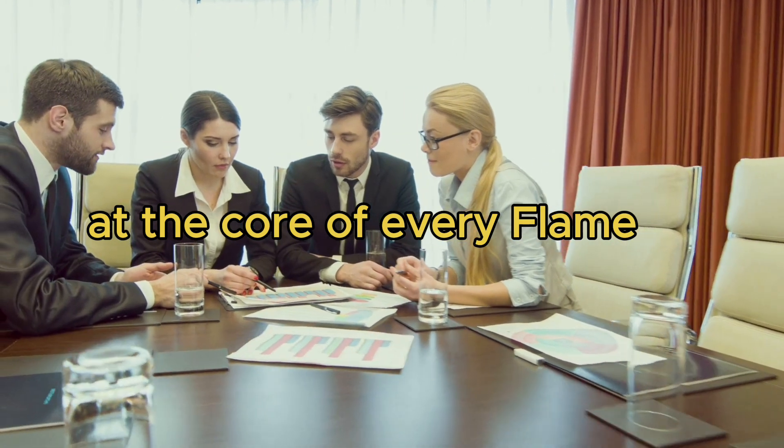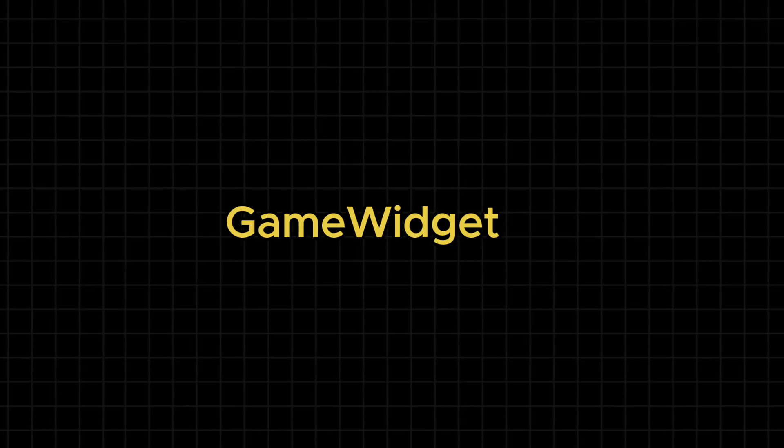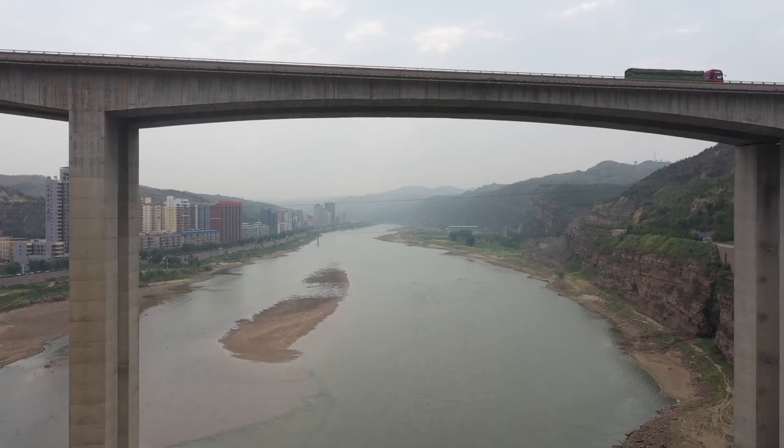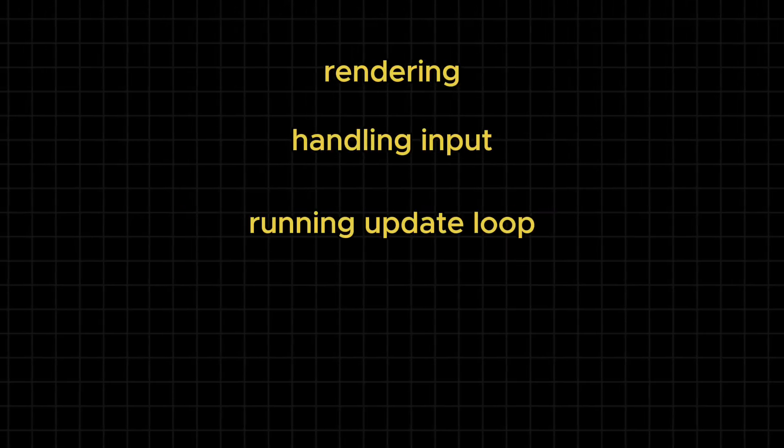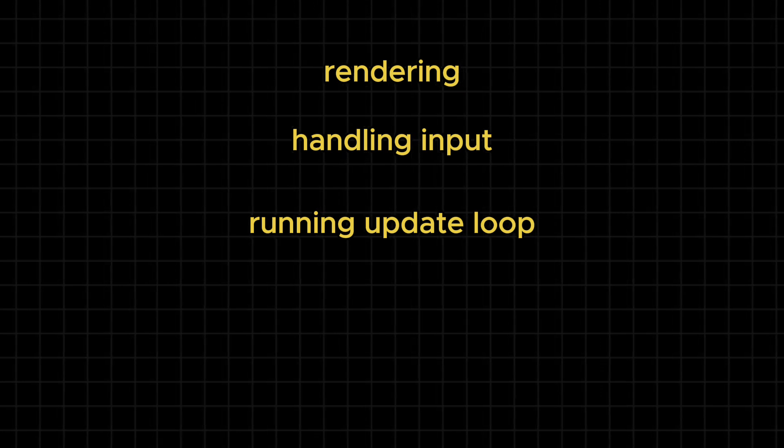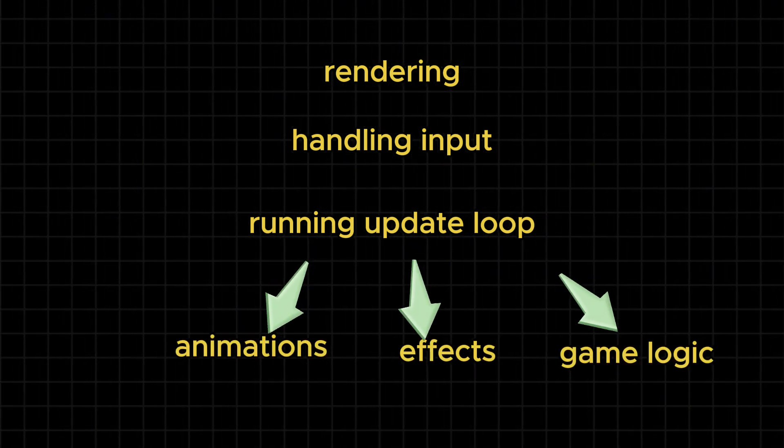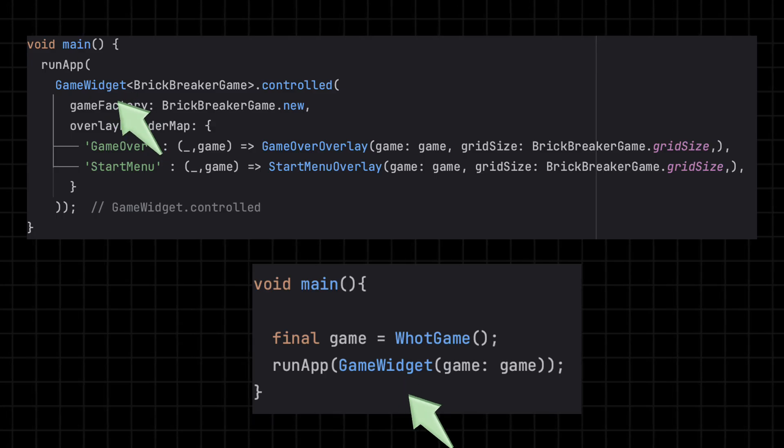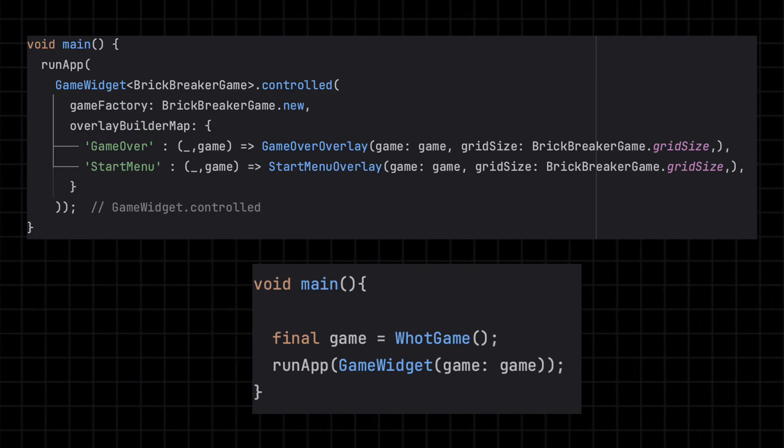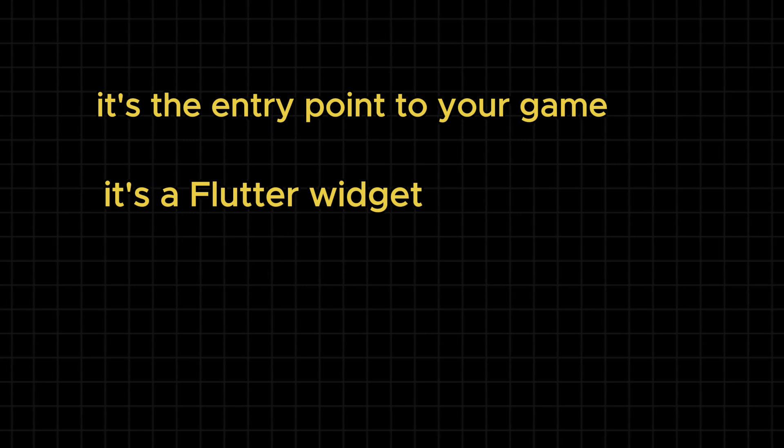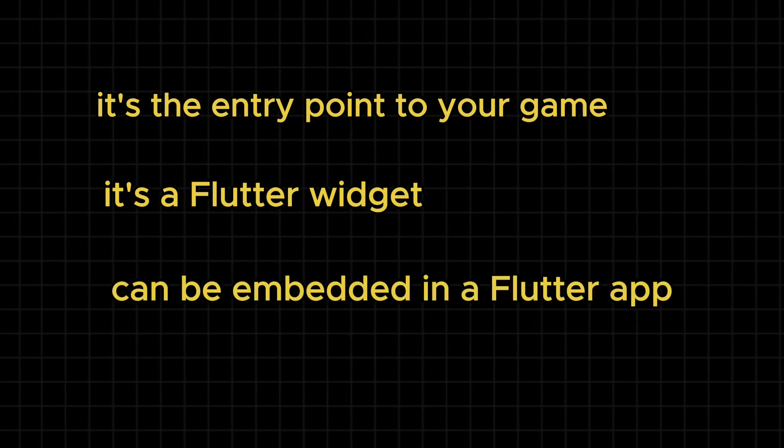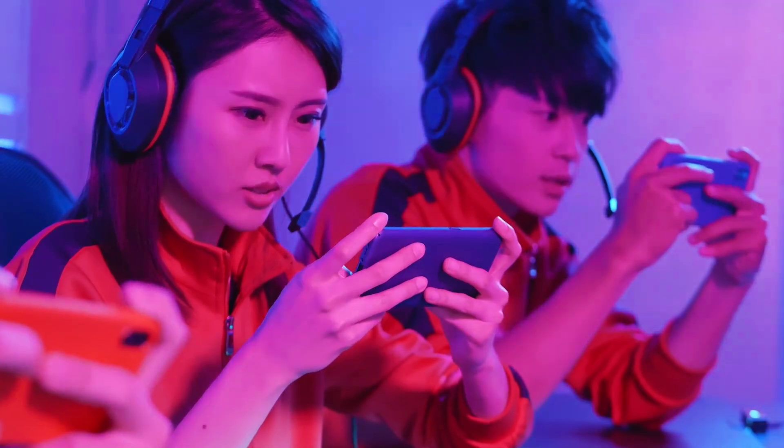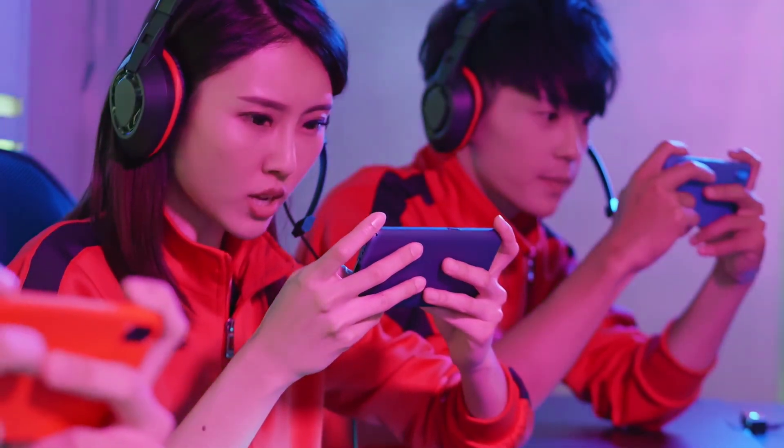At the core of every Flame project is the game widget. The bridge between your game and Flutter's UI system. It's responsible for rendering, handling inputs and running the update loop that powers animations, effects and game logic. That's why your game class gets wrapped in a game widget and launched from your main function. It's the entry point to your game and because it's just a widget, you can embed it anywhere in a Flutter app. Building a science app for kids and want to drop a mini game into one of the screens, game widget makes that easy.